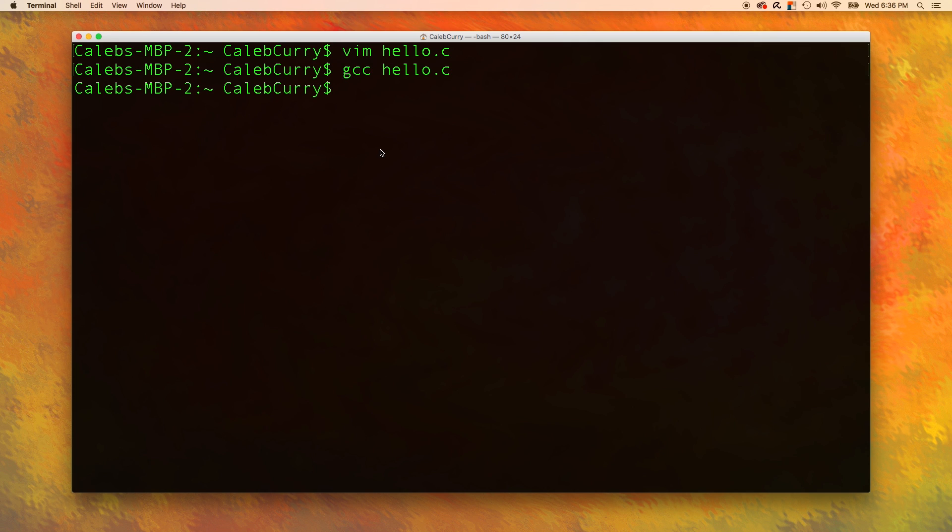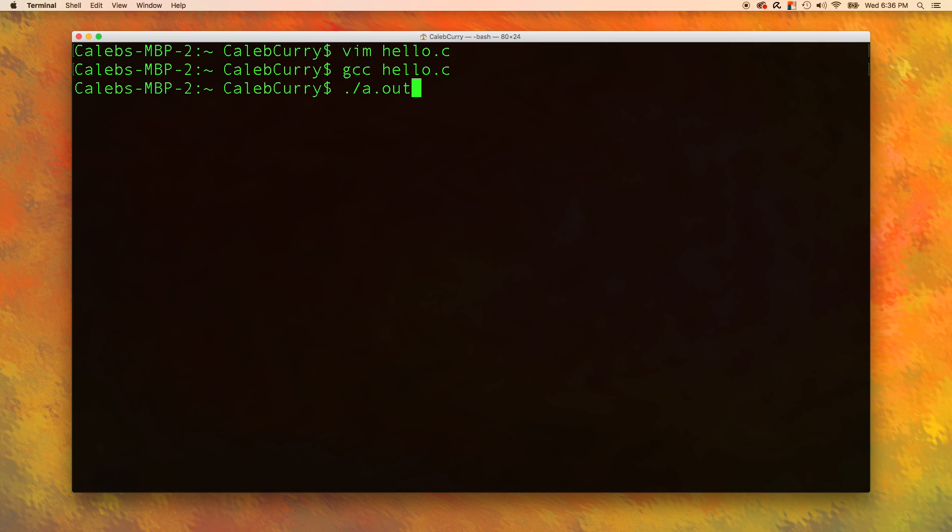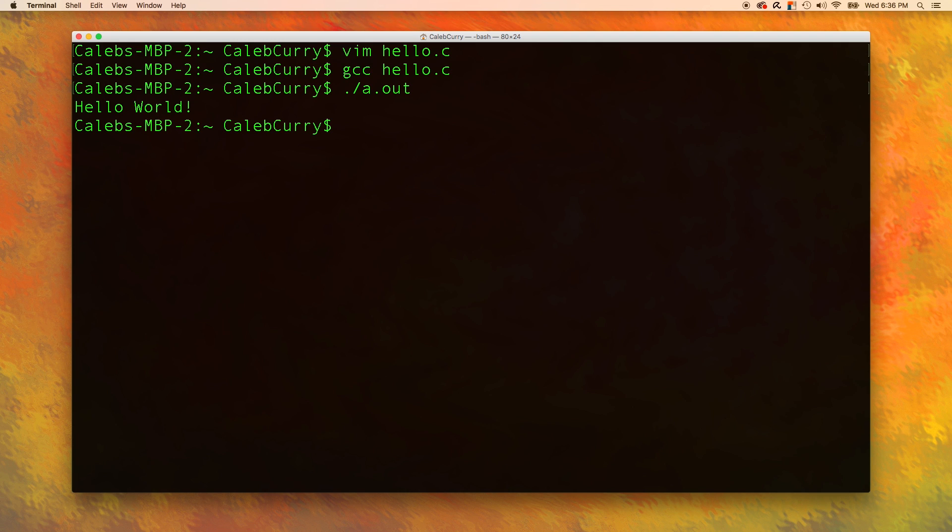Now when you compile a file, it creates a new file that we can run. To run that file, what we do is we type period forward slash a dot out. It's kind of weird, I know, but trust me, you get so used to it, you can type this stuff without even looking. Then we can press enter. And you can see that it outputs hello world. Isn't that cool? We got to tell the computer something to do and it did it.